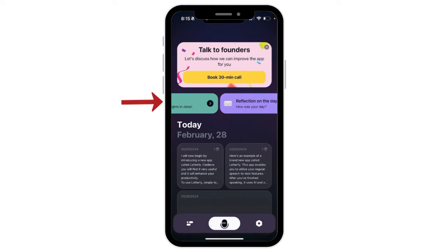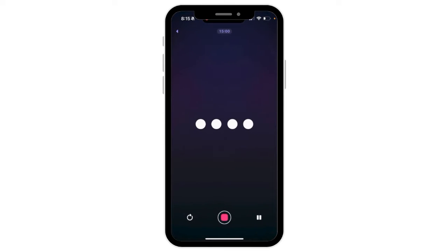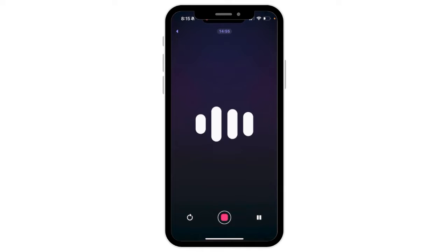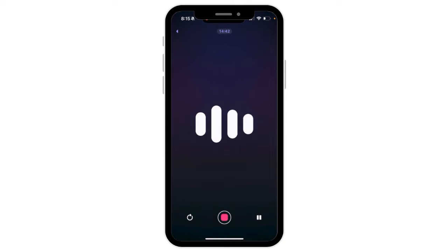Once you open Letterly, you'll see a few suggestions at the top that will give you ideas on how you might want to use the app. But if you're ready to just go in and dictate, you can push this button right in the middle of the screen. You tap the button and begin dictating what you want to say — it's going to be very similar to using the speech to text feature on your phone.